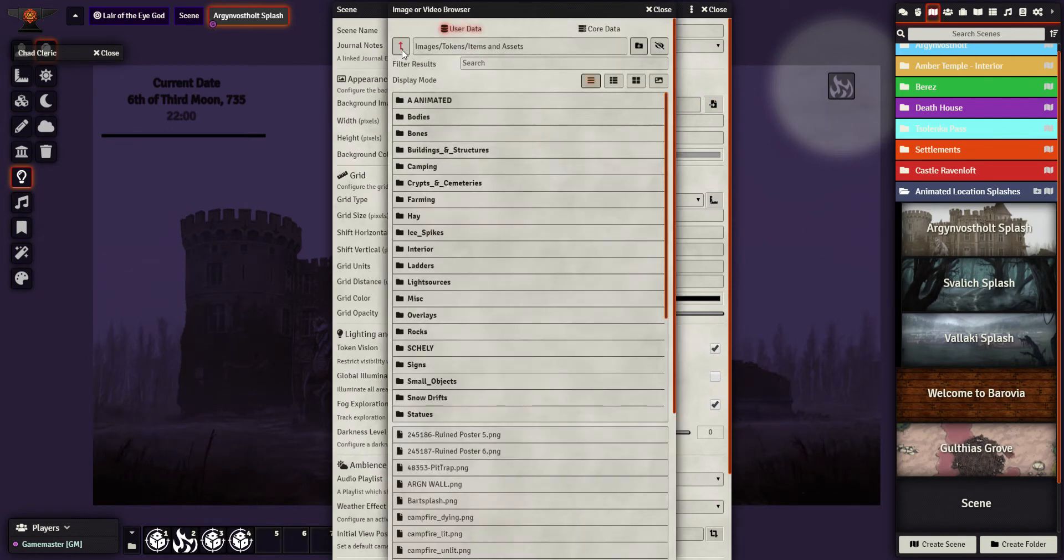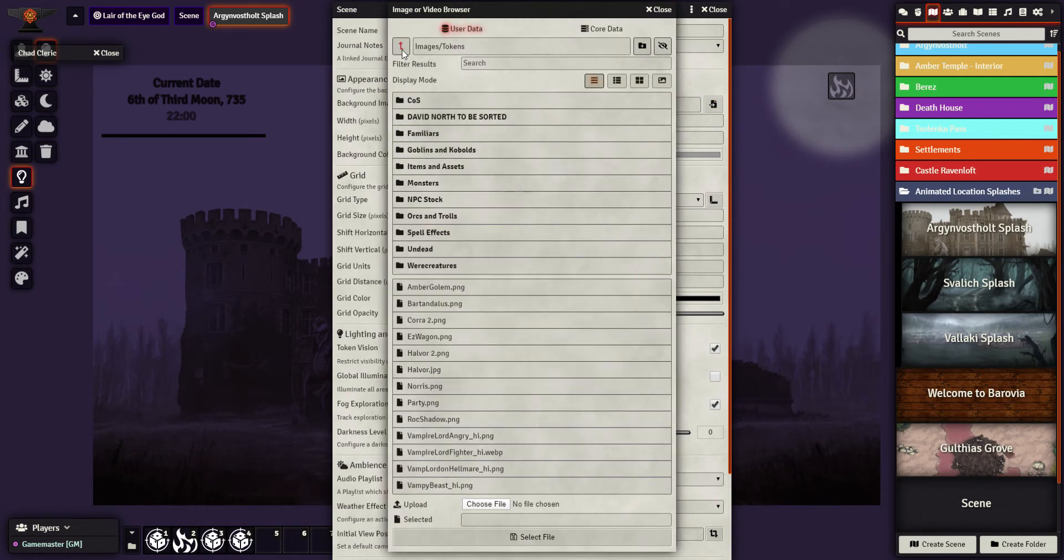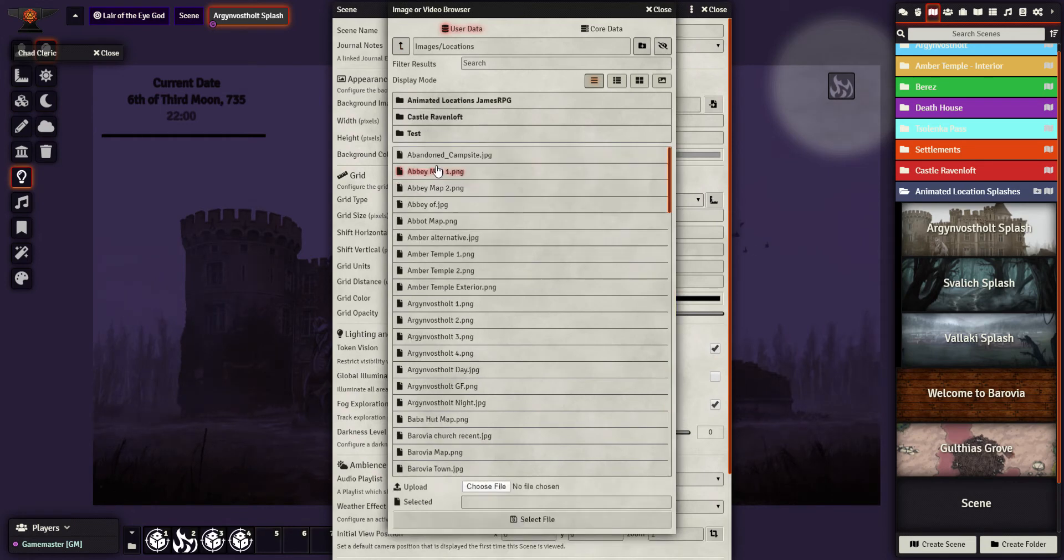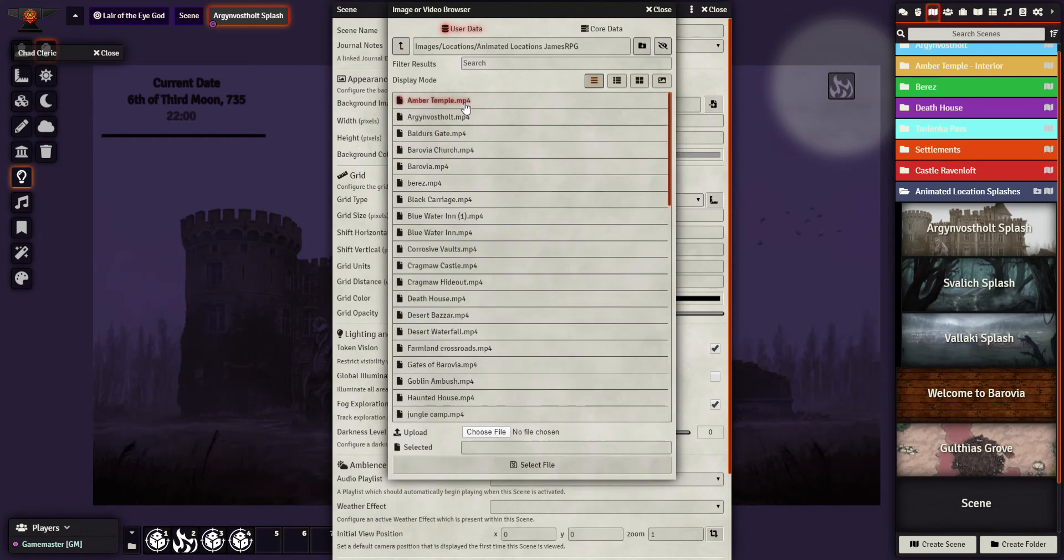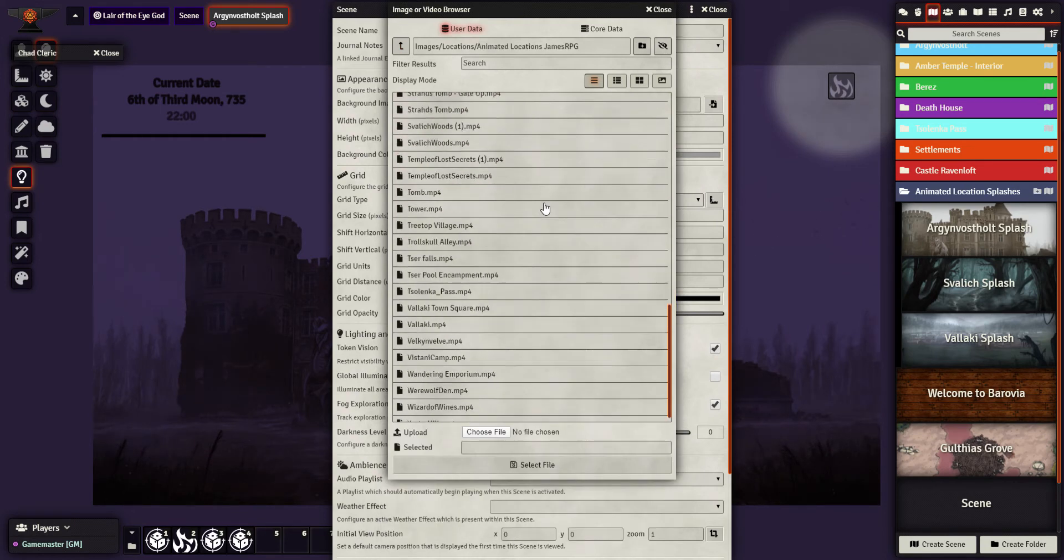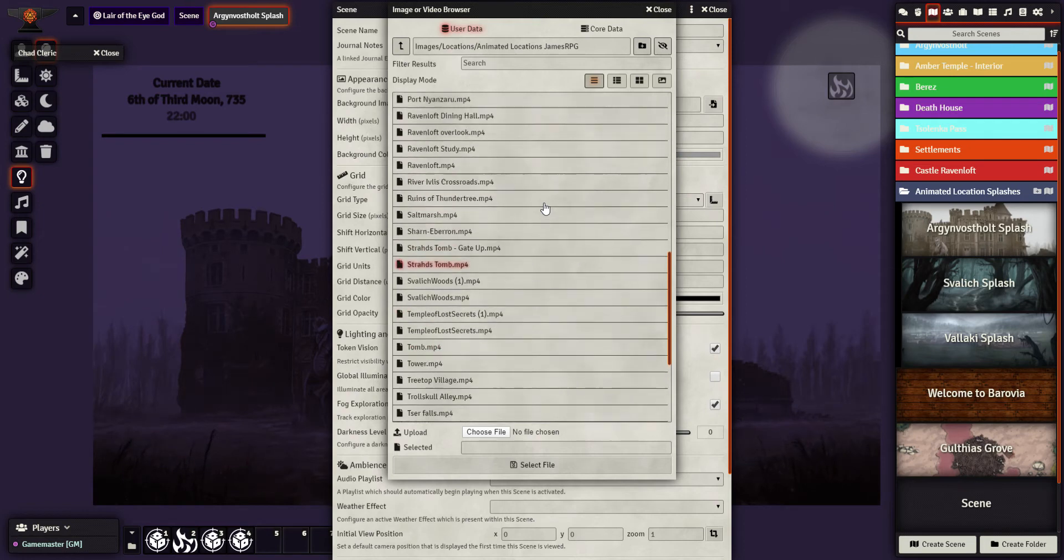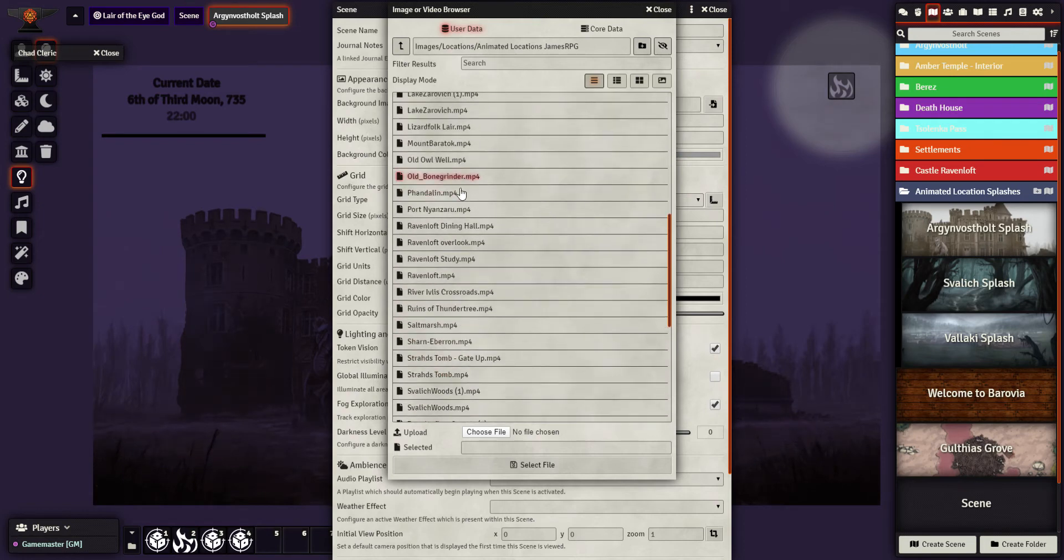I am going to go through my myriad folders and find location, animated art, where are we? Port Nyanzaru.